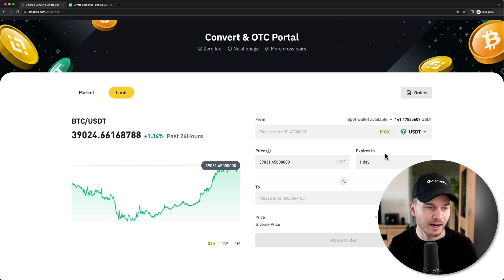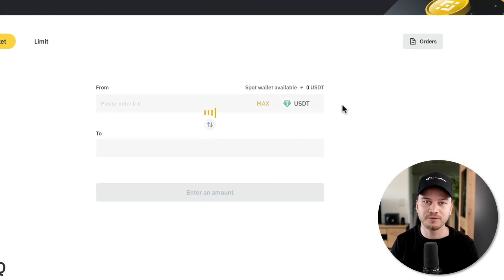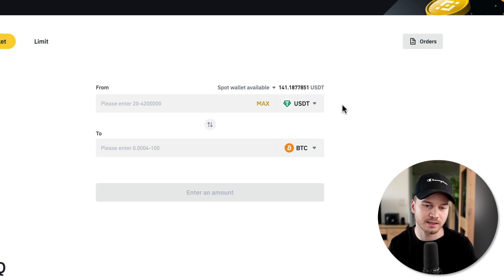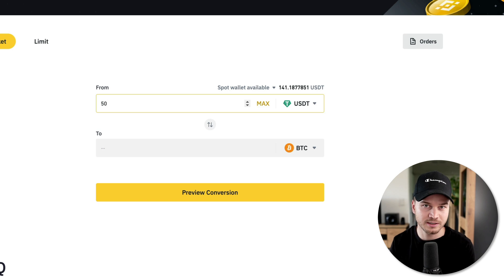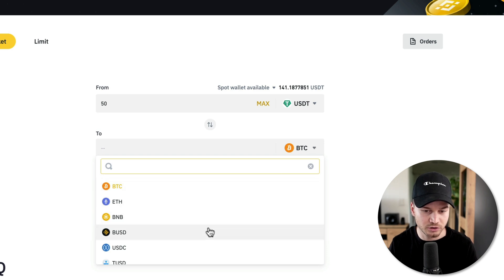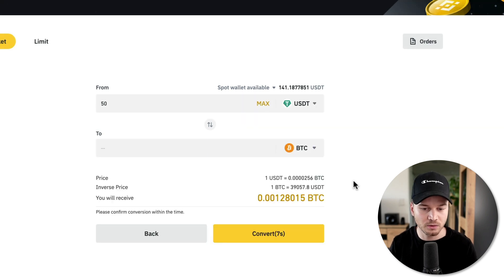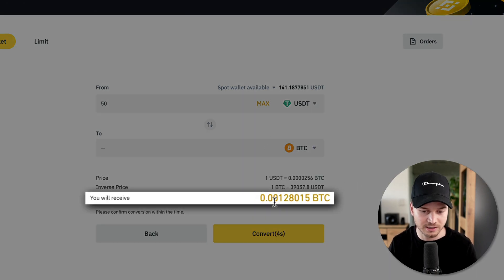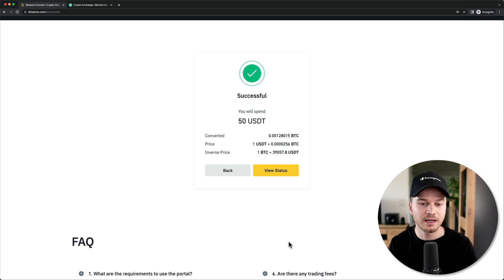Let's do a market order first. We'll go back, click on Market, and let's say we have some US dollar tether in our Binance account and want to convert it into Bitcoin. I have US dollar tether already selected, so I'll type in 50 USDT to spend on Bitcoin. Bitcoin is already selected, so I just click on Preview Conversion and Binance will show what I'll get for 50 USDT. Then I click Convert and it converts my USDT into Bitcoin.